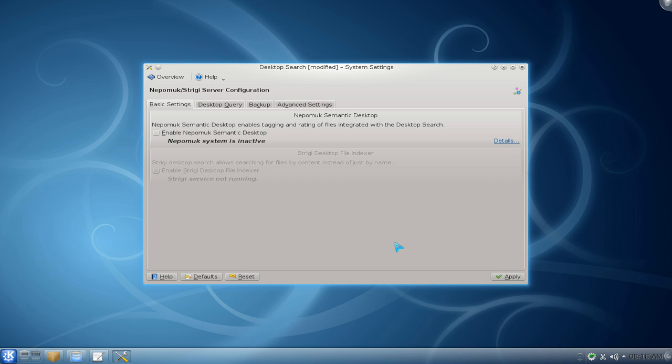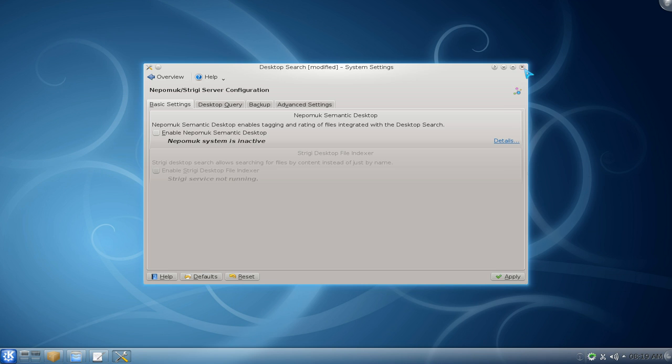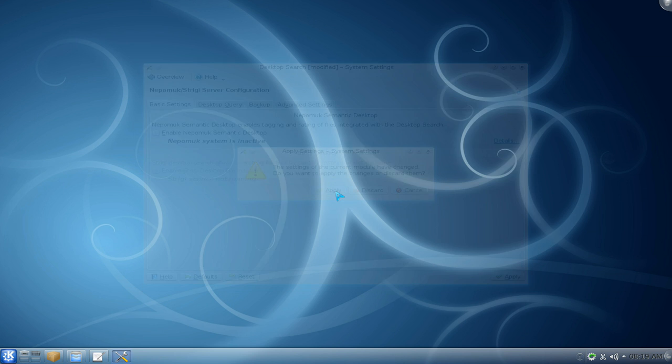If you don't really use desktop searching or tagging or meta searches or whatever, just apply it and that's it. Now you can have all the good stuff. All right, that's all.